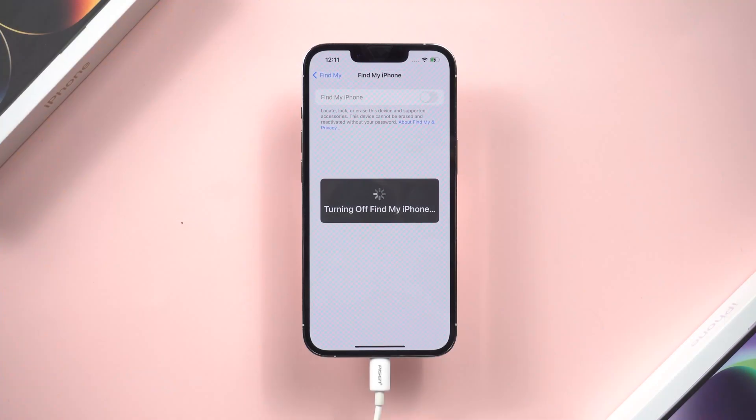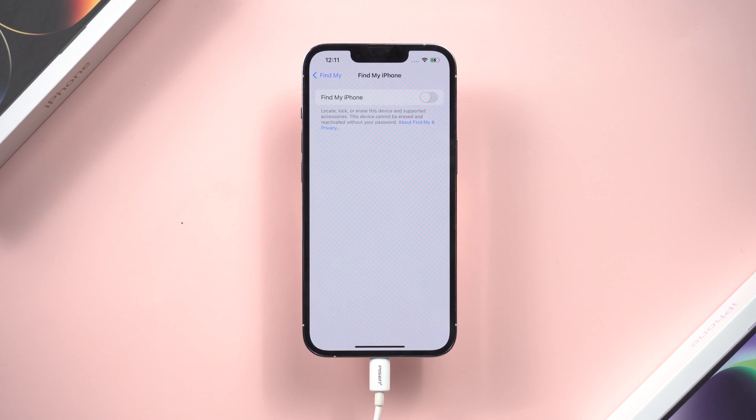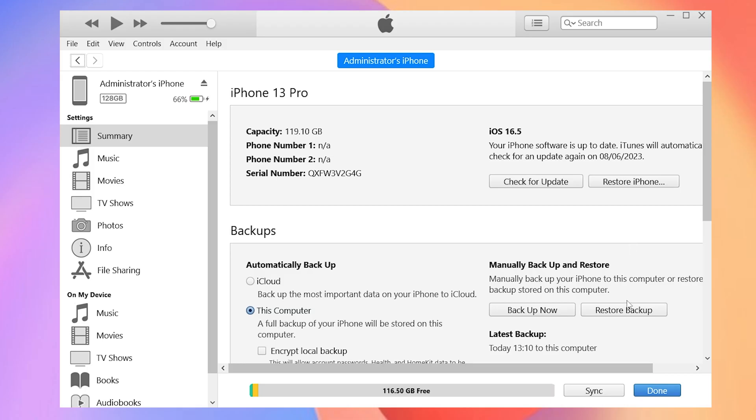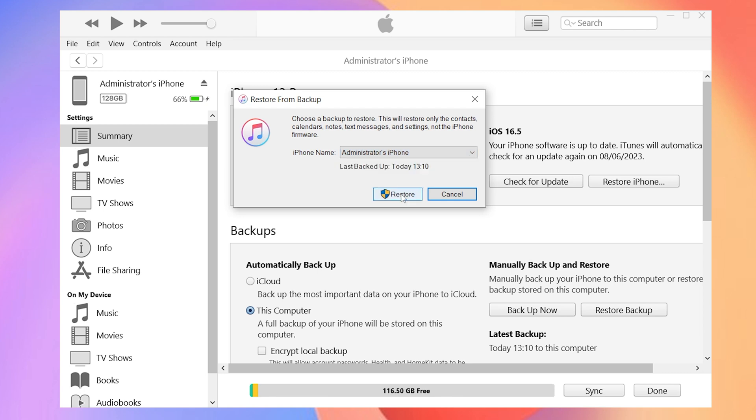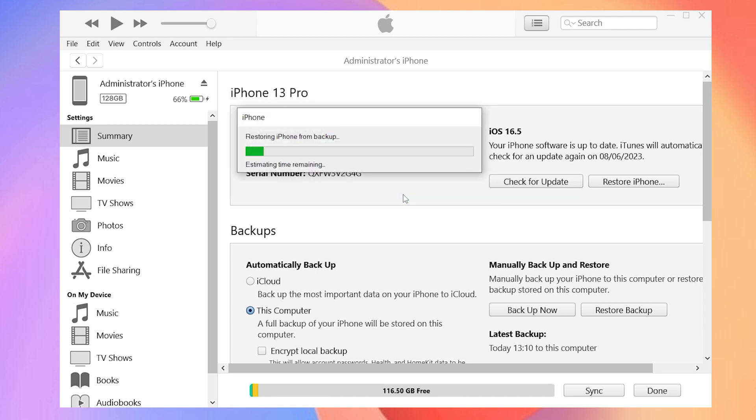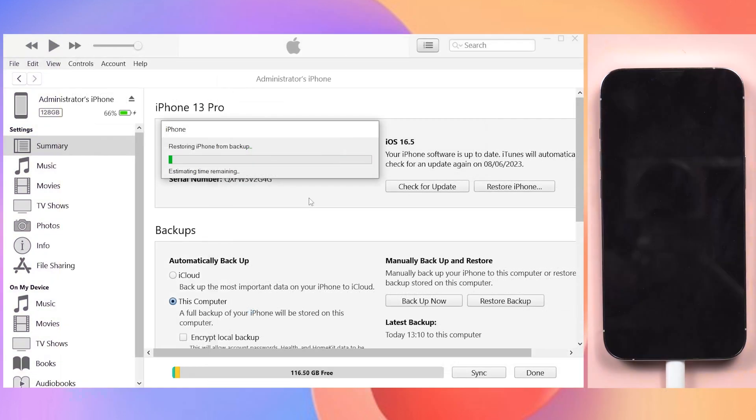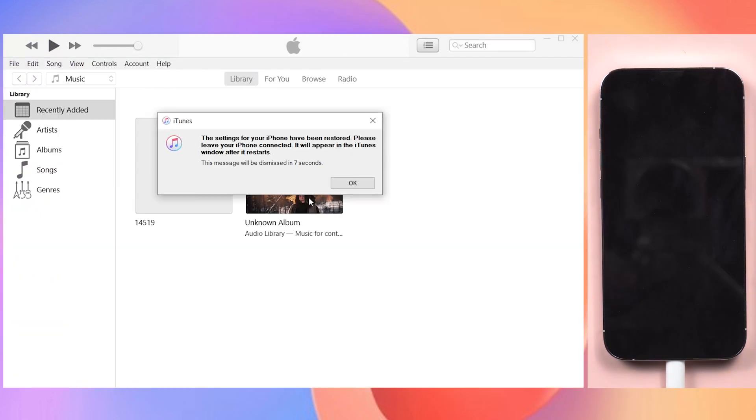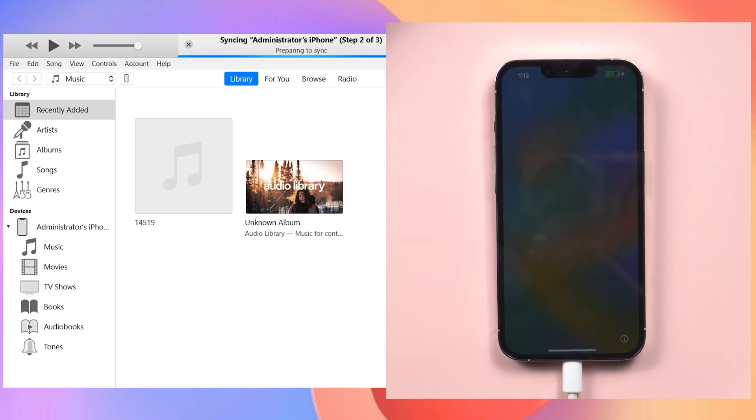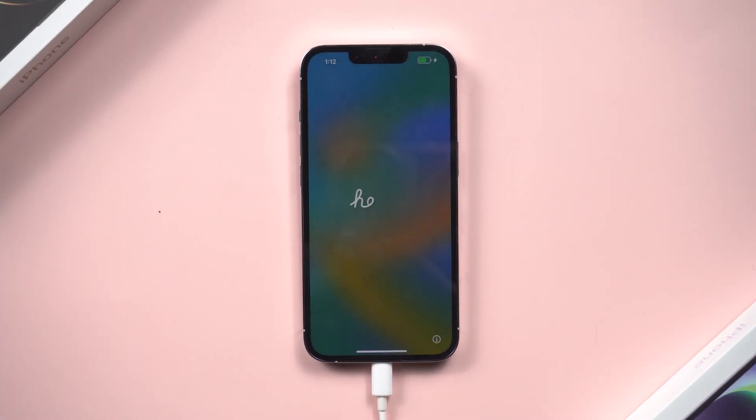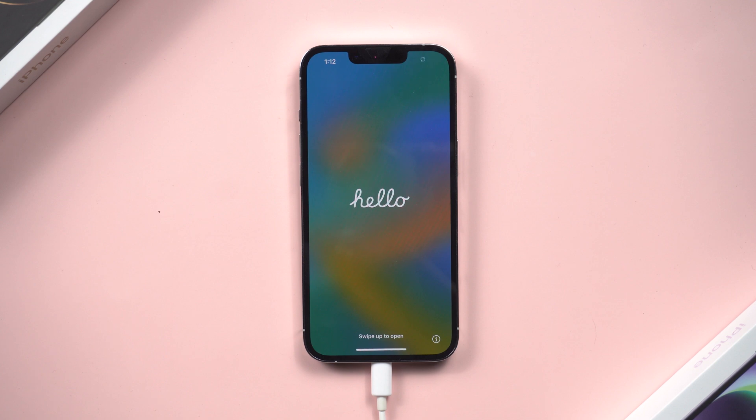Then go back to your iPhone and make sure Find My is still disabled at this point. Open iTunes and click on Restore Backup. Select the one we just modified. Click Restore. iTunes will start restoring all your data from the backup. When the restore is complete, we will see the hello screen again.